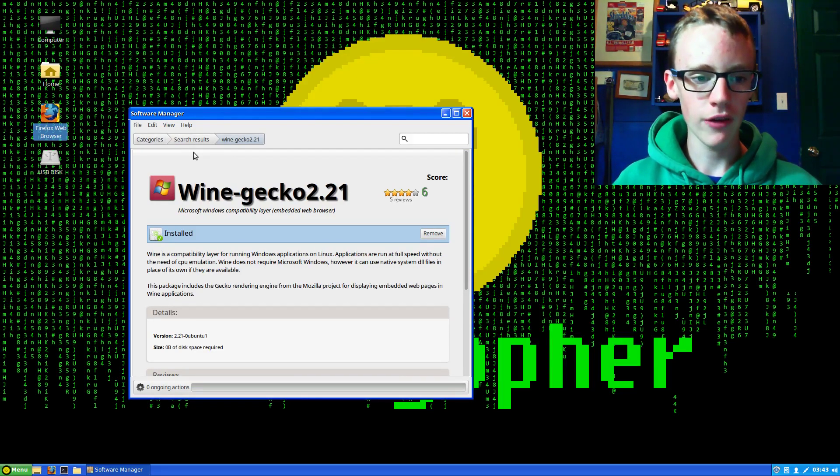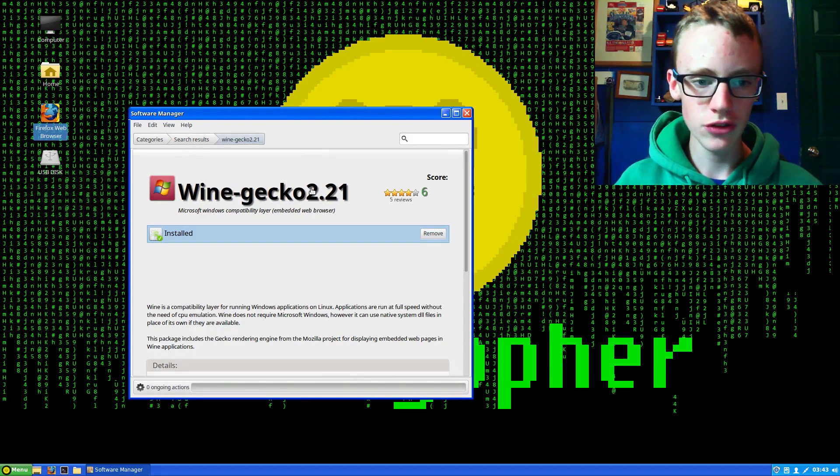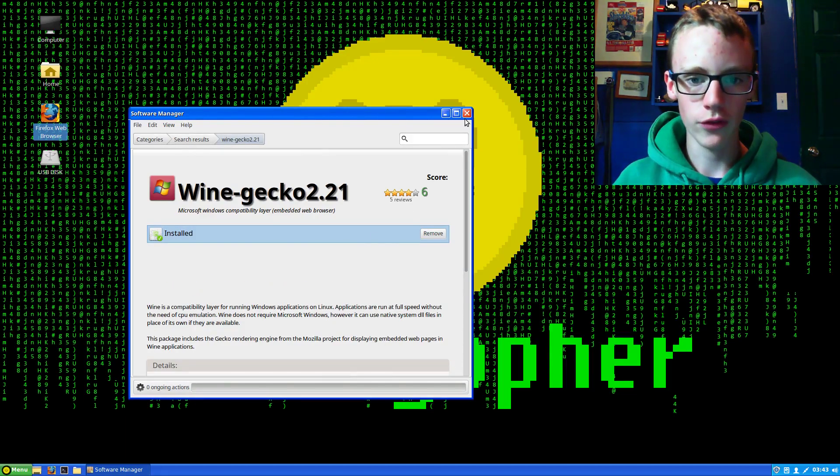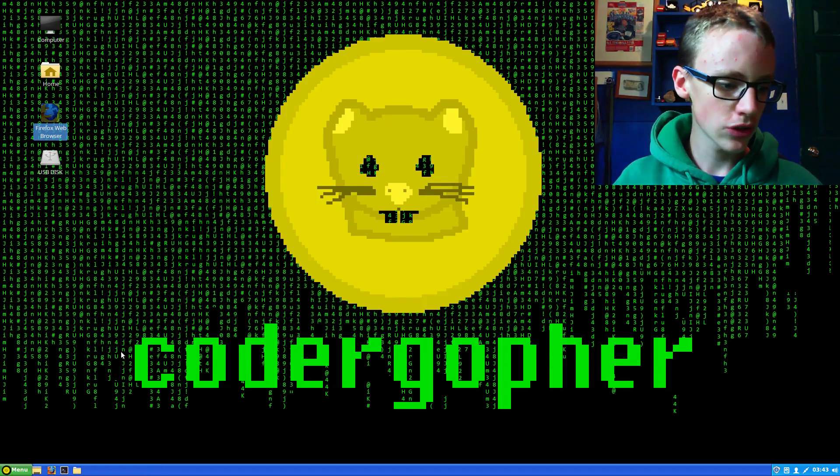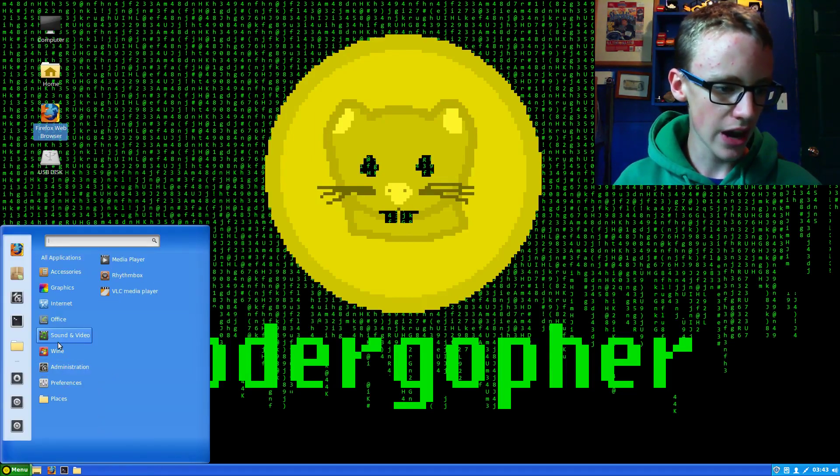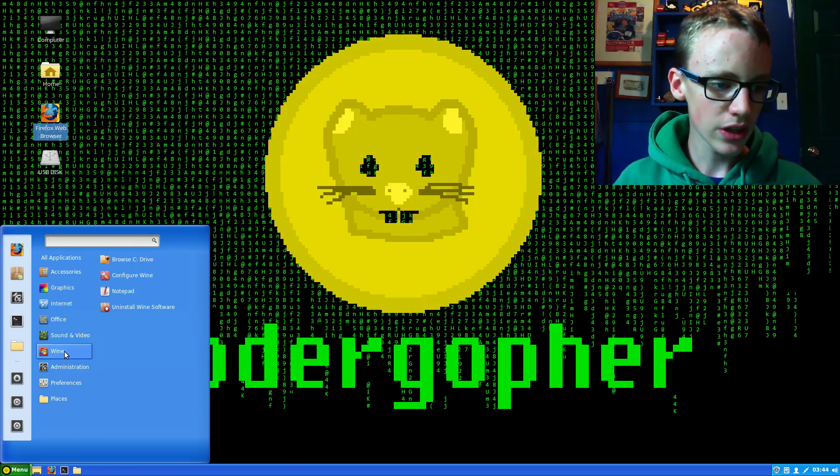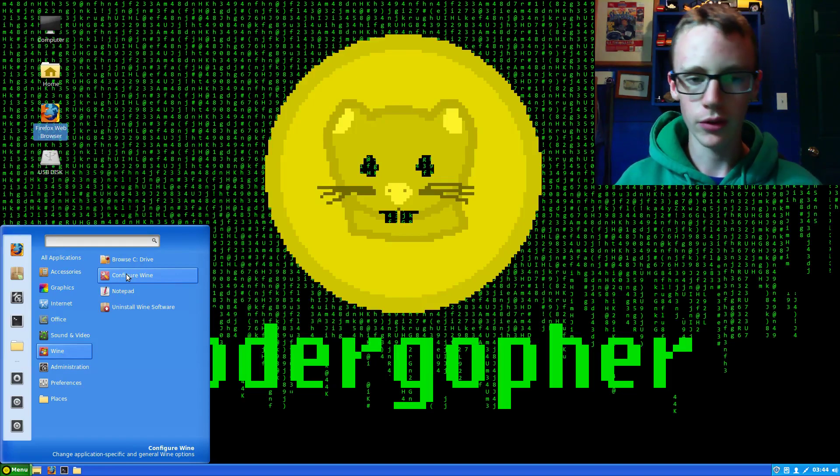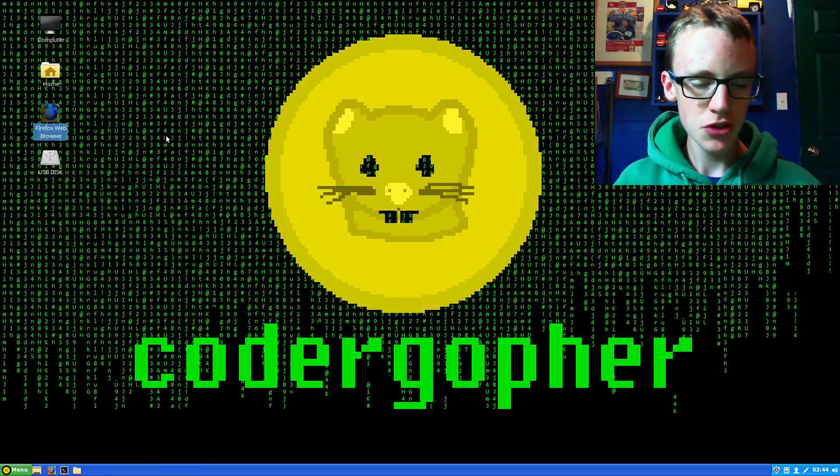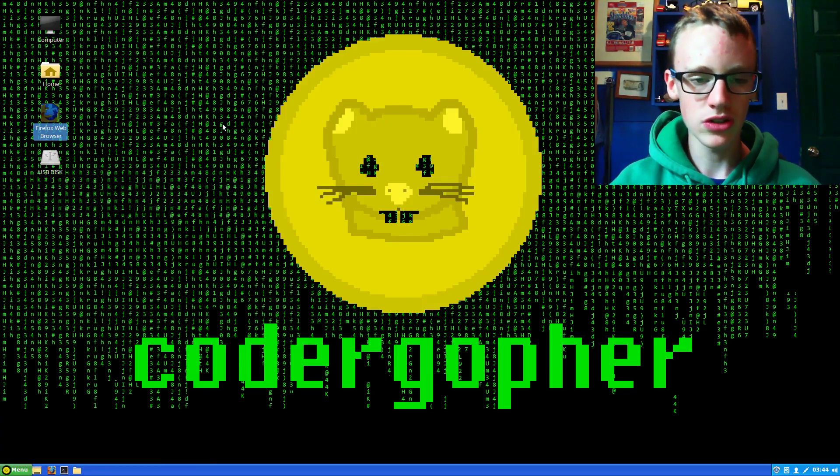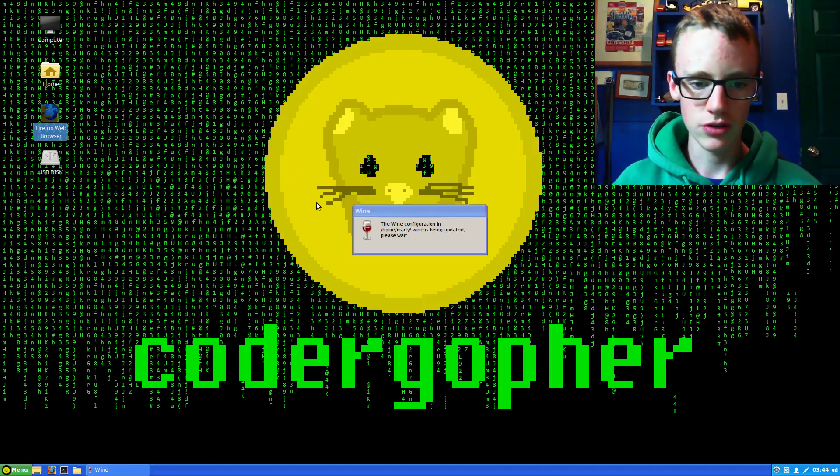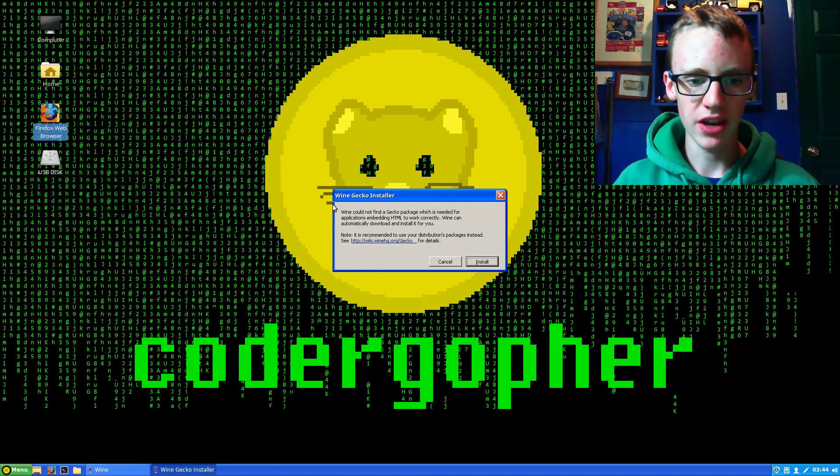Now we finally have Gecko installed. We've got everything we need. Close out of the software manager, go into the start menu, and you should see a Wine tab. In here you'll see configure Wine. Click that. This is the configuration for compatibility service and customizable functions.